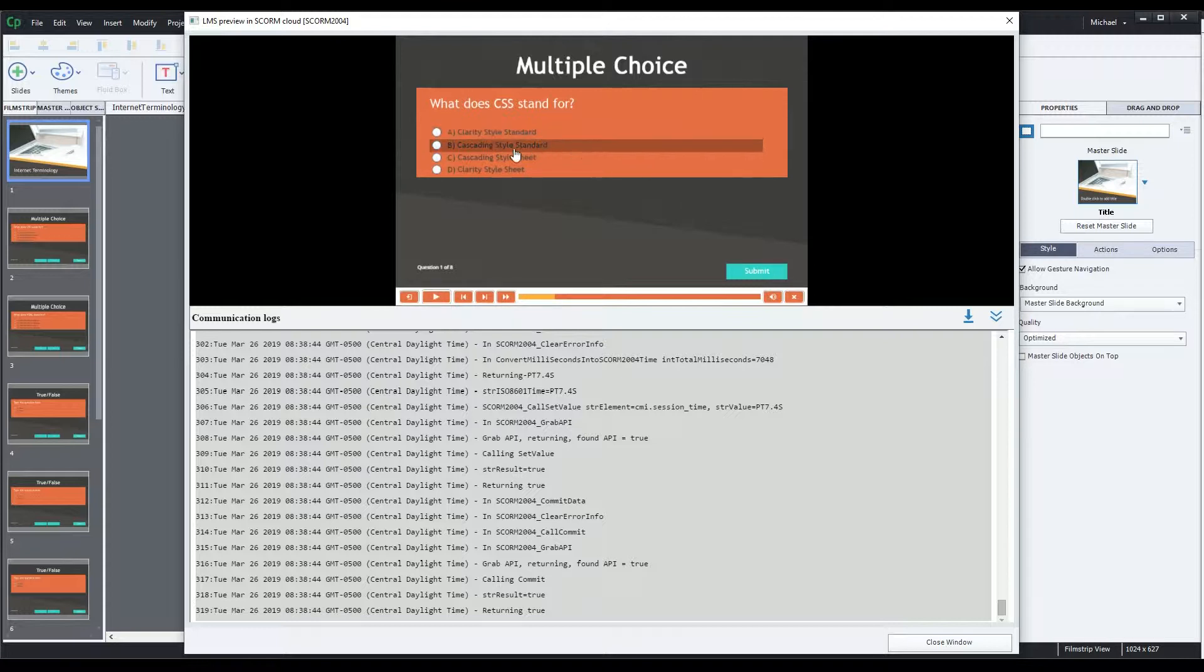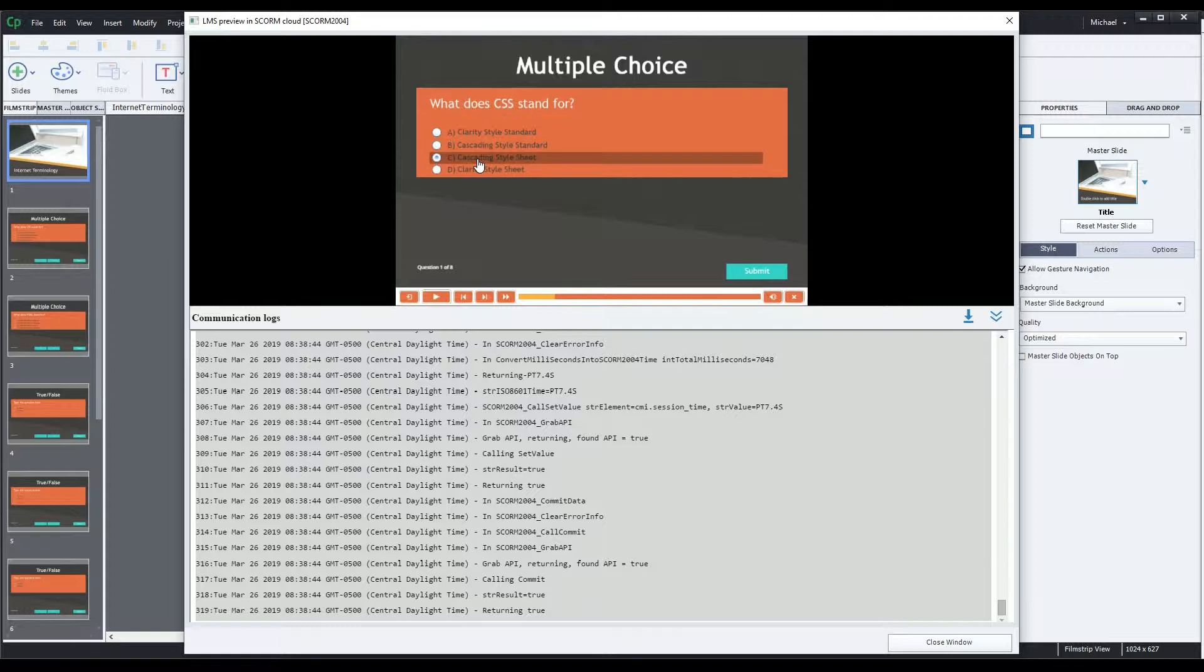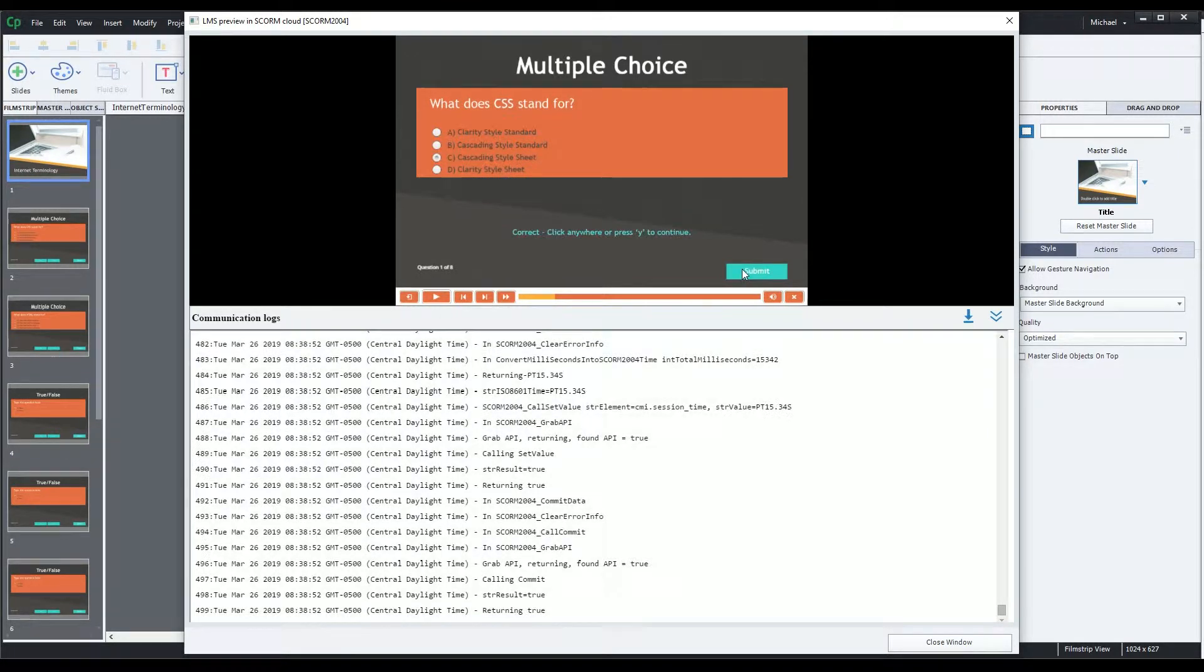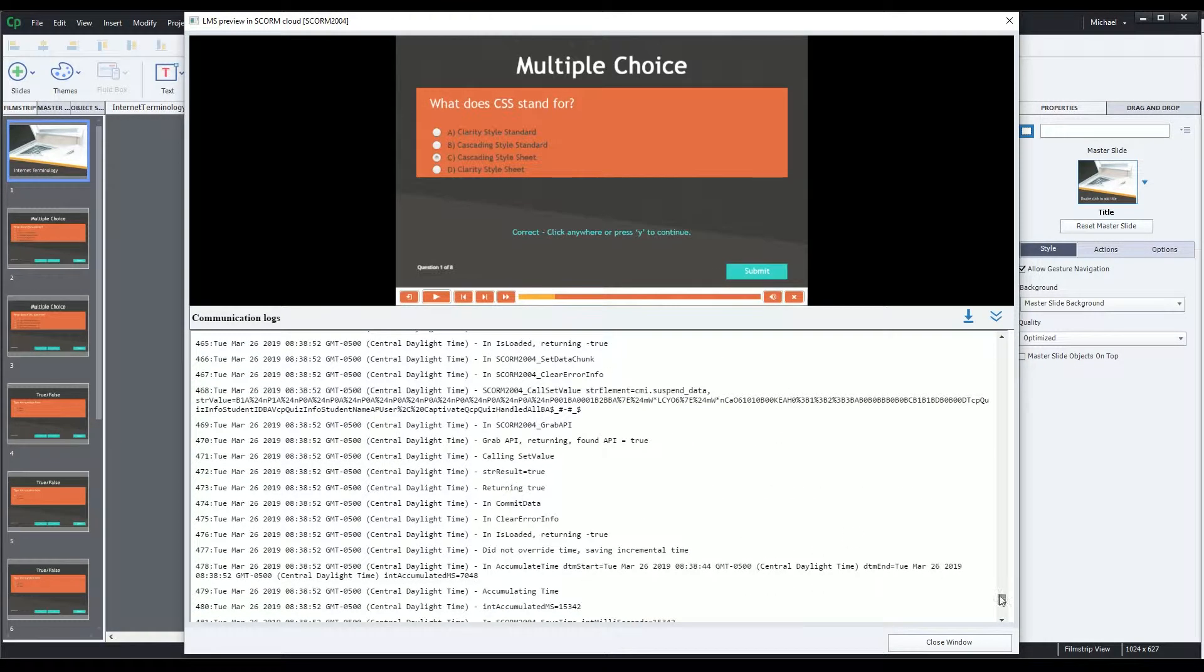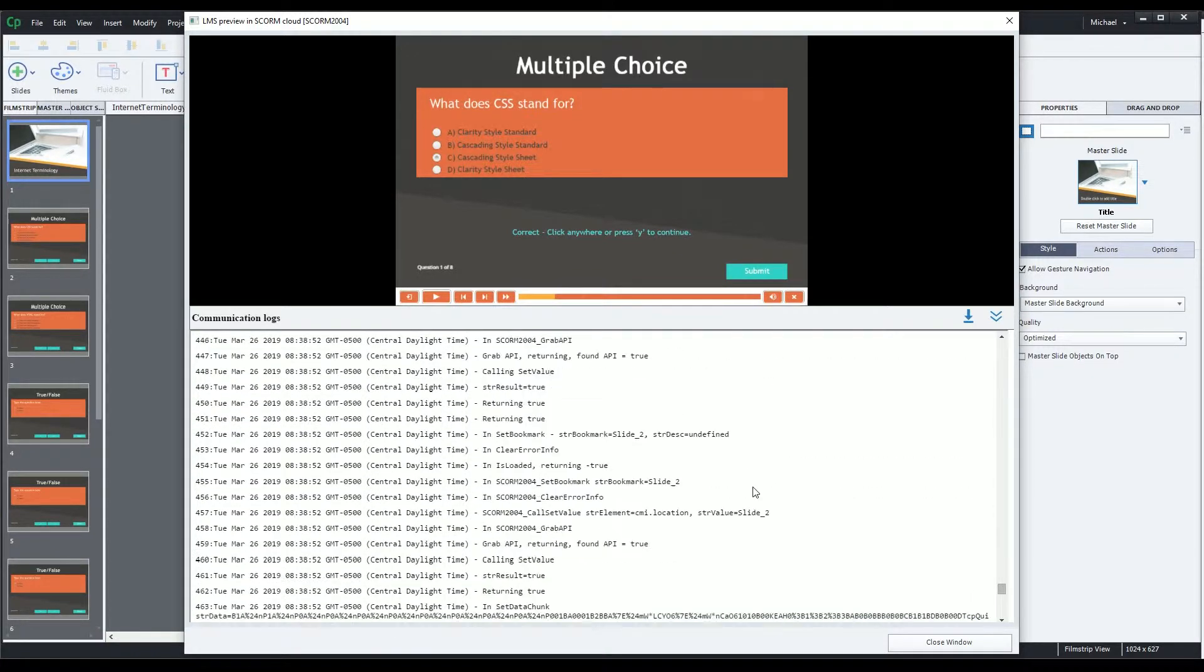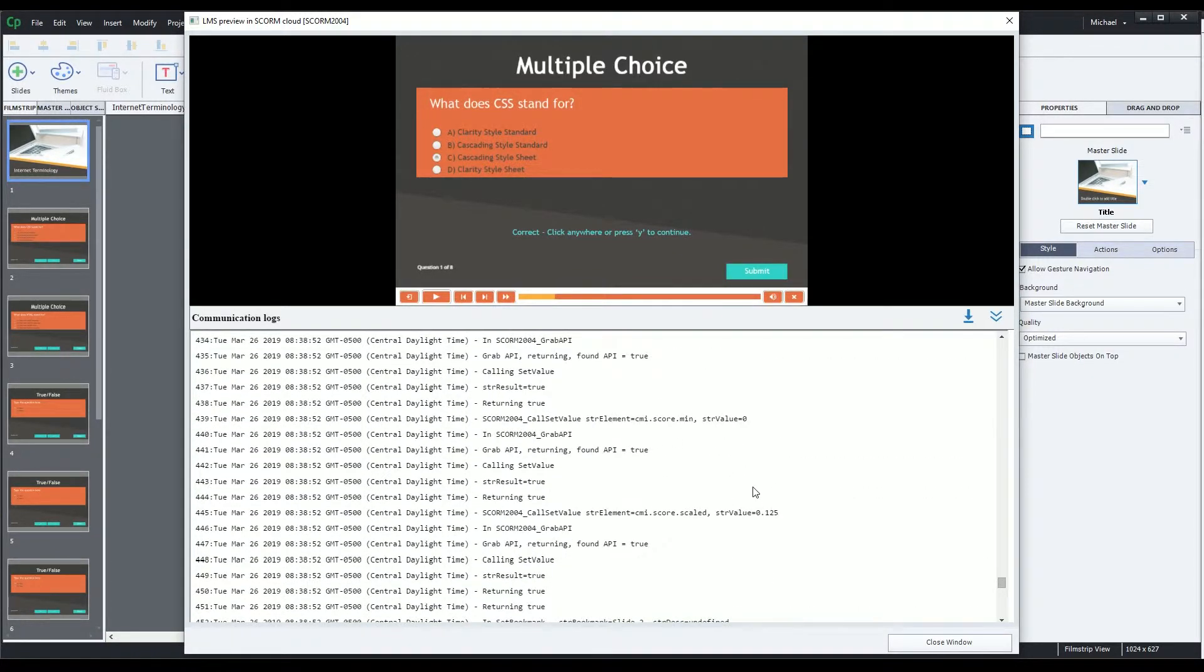Most of the time you likely won't need any of this information, but if you want to see the logs after the Captivate file is published and uploaded to your LMS, you'll have to make a change to one of your published files, which I'll show you in a moment.